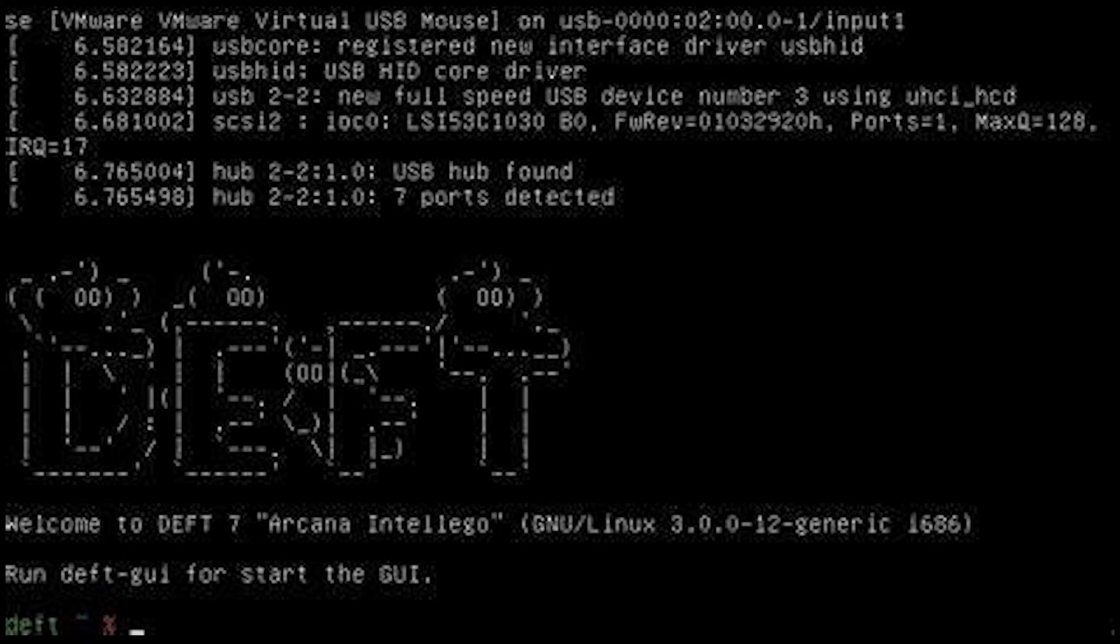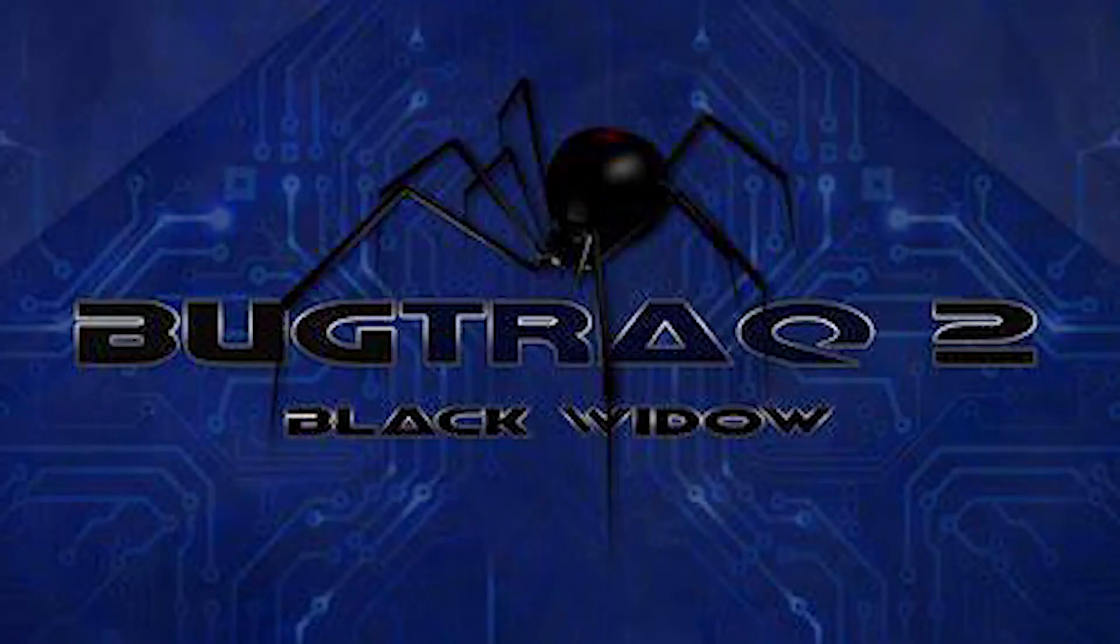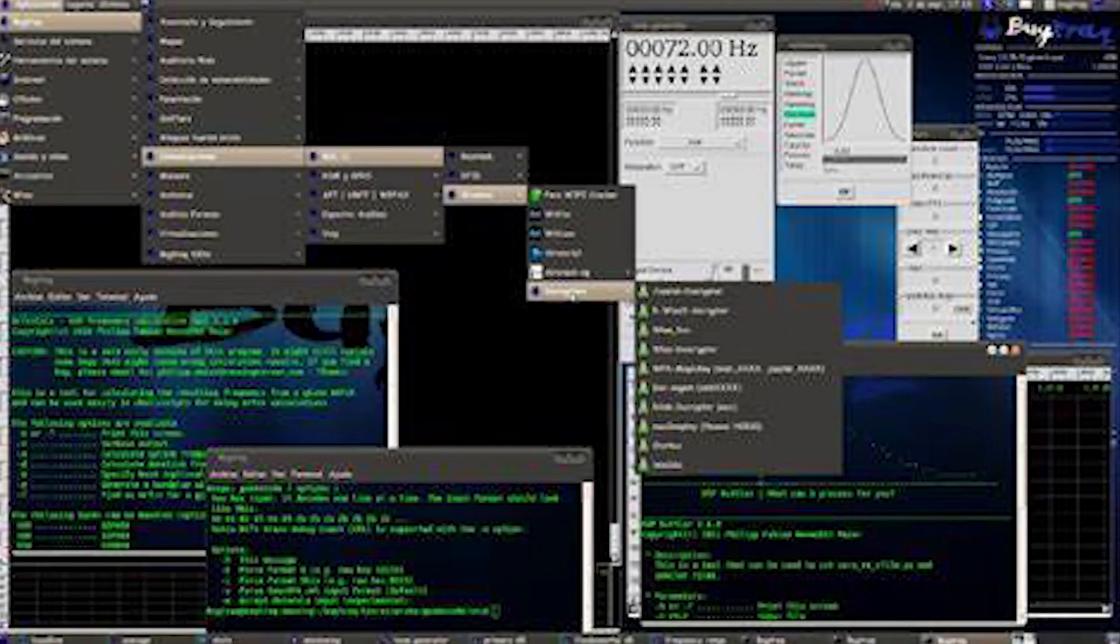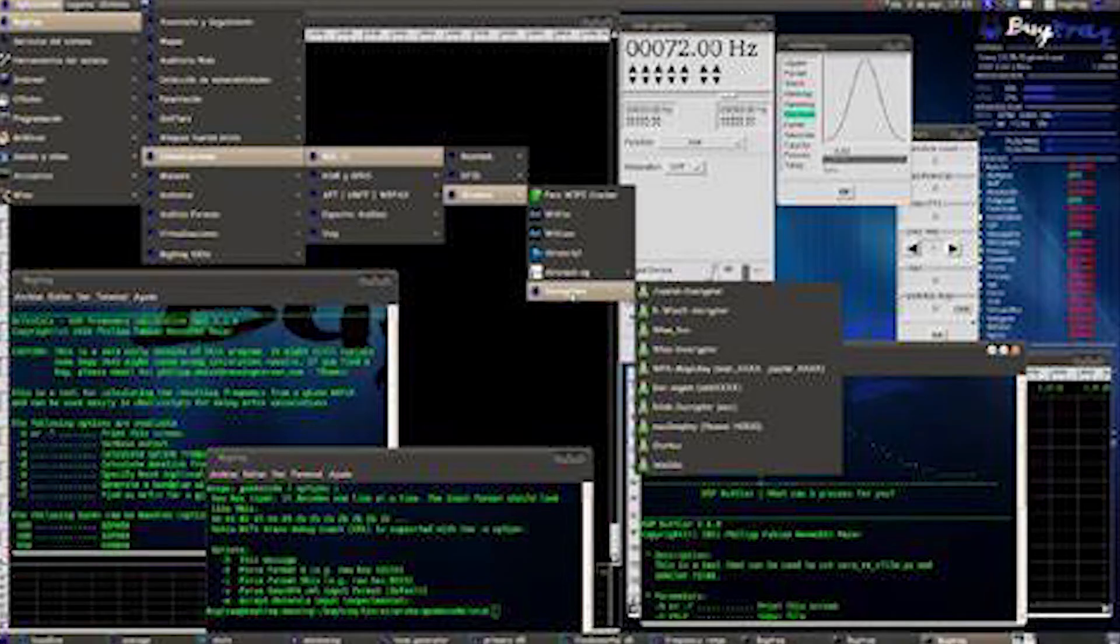The eighth best is Backtrack. It is known for its broad range of tools and is tailored for penetration testing, malware analysis, and digital forensics. It's available in multiple versions, including Debian and Ubuntu-based flavors.